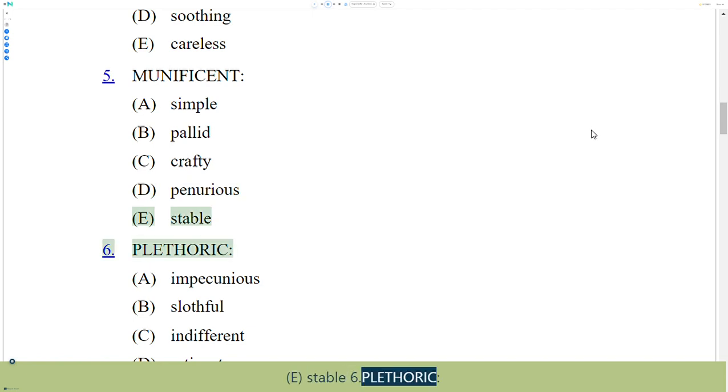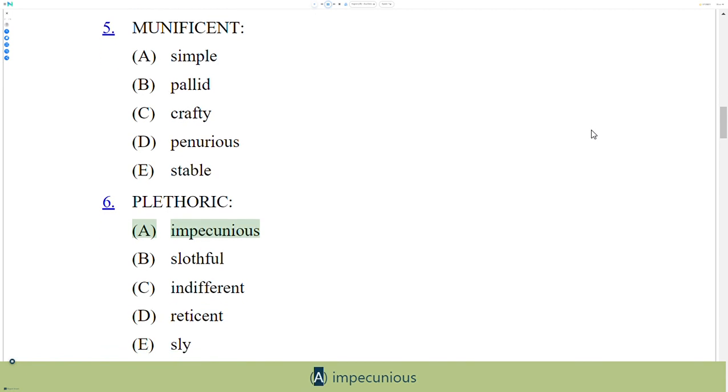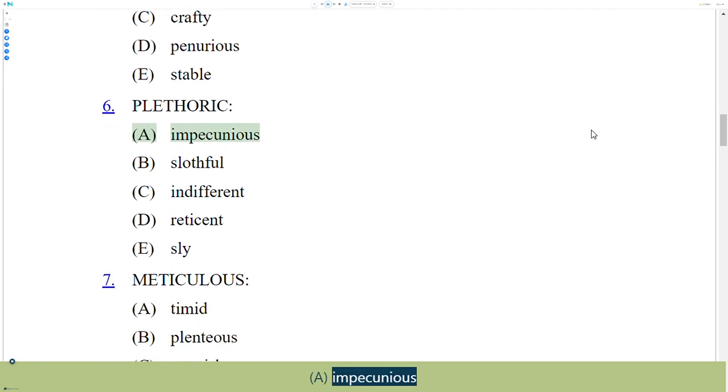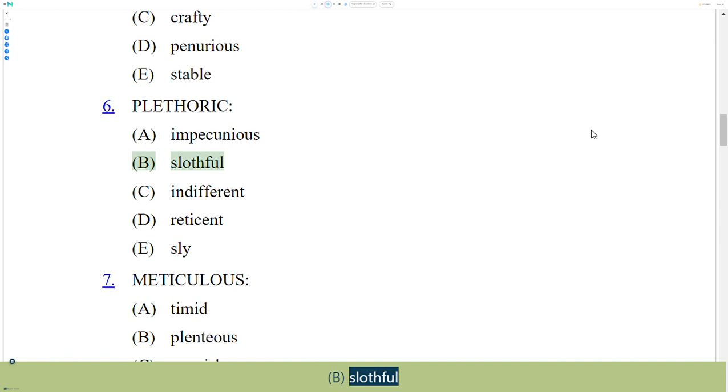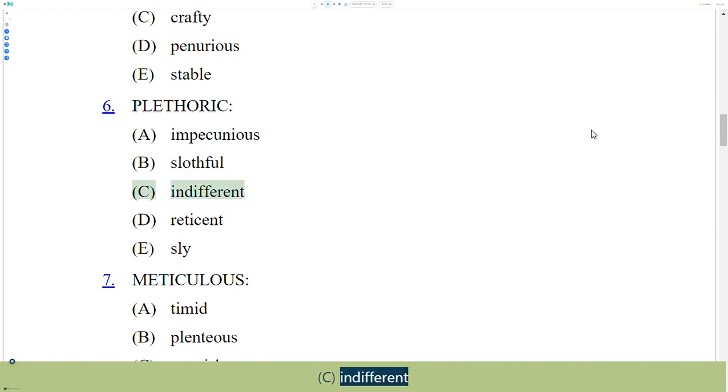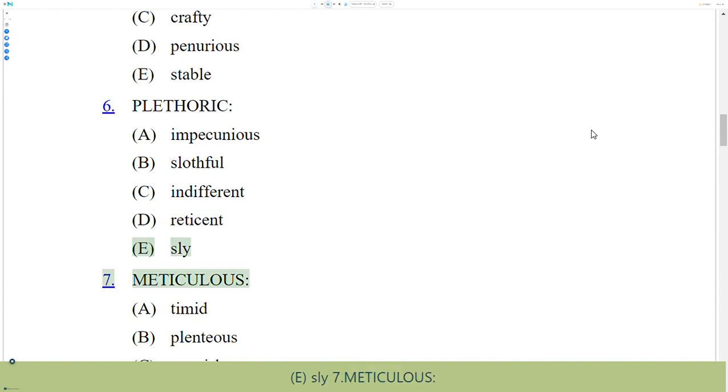6. Plethoric. A. Impecunious, B. Slothful, C. Indifferent, D. Reticent, E. Sly.